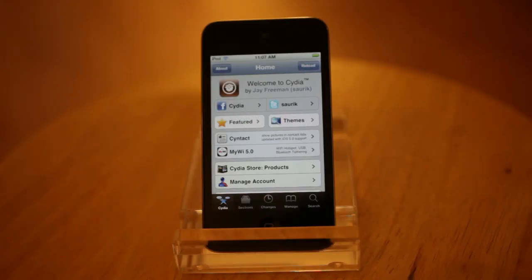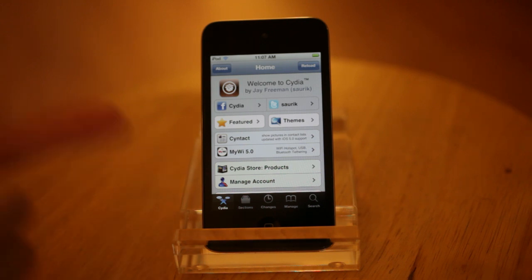Perhaps you wanted multiple user accounts on your iPhone or iPad. There's an app called iUsers that will let you do that. It's made for the iPad, but it will also work for the iPhone or, in this case, an iPod touch.